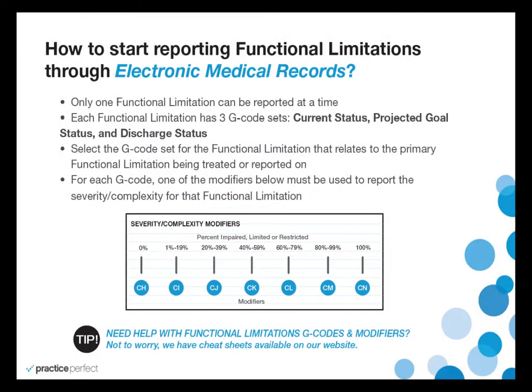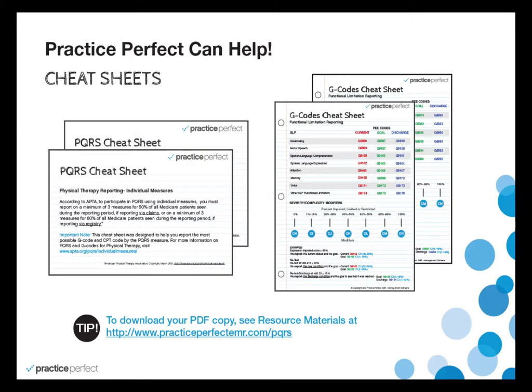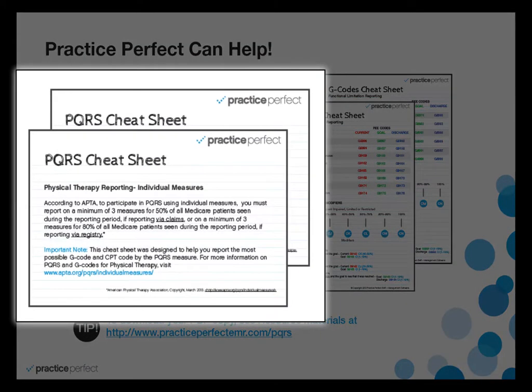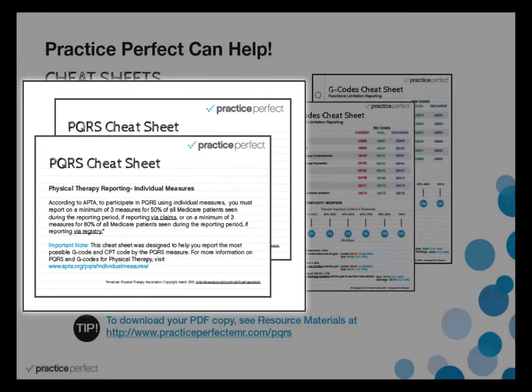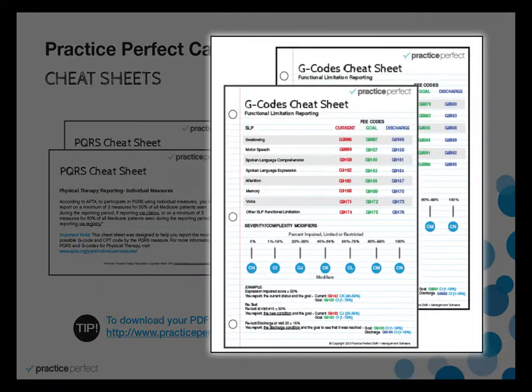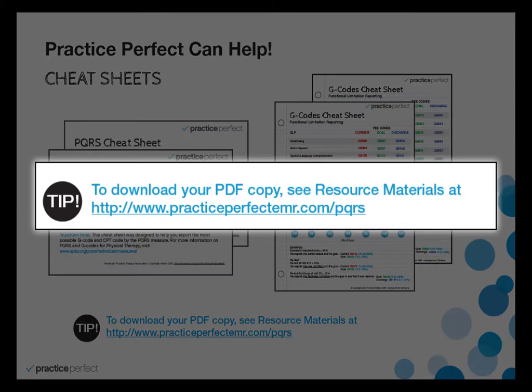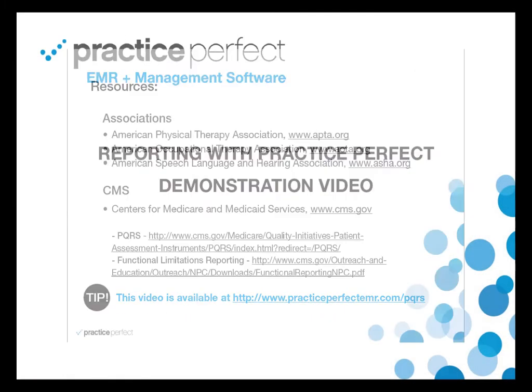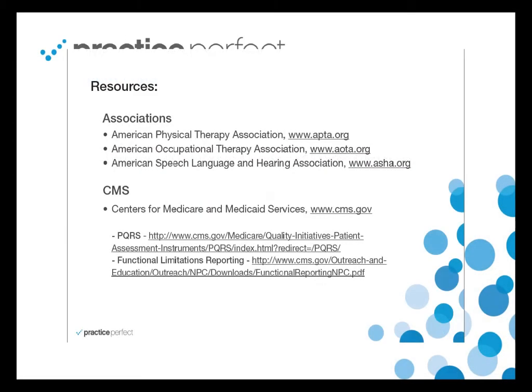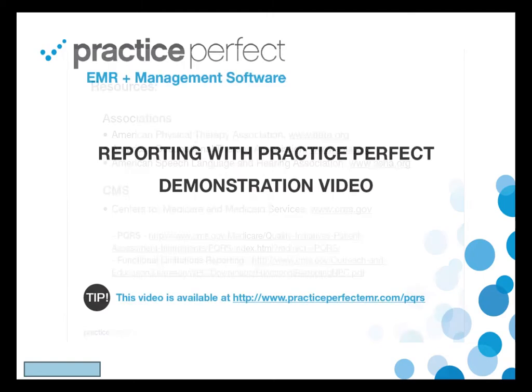The Practice Perfect software itself has incorporated some new features to help automate this process for you. In addition to that, on our website, we also have some cheat sheets available for you so that you can reference to help understand how the G codes and severity modifiers work. For full and complete details on both the PQRS and functional limitations reporting requirements, we suggest you go to the CMS or Medicare websites, APTA, ASHA, or AOTA official websites as well.